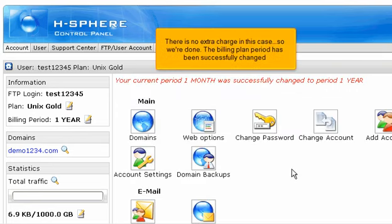There is no extra charge in this case, so we're done. The billing plan period has been successfully changed.